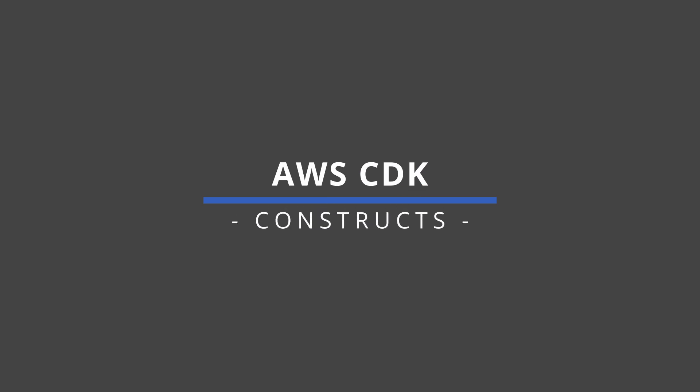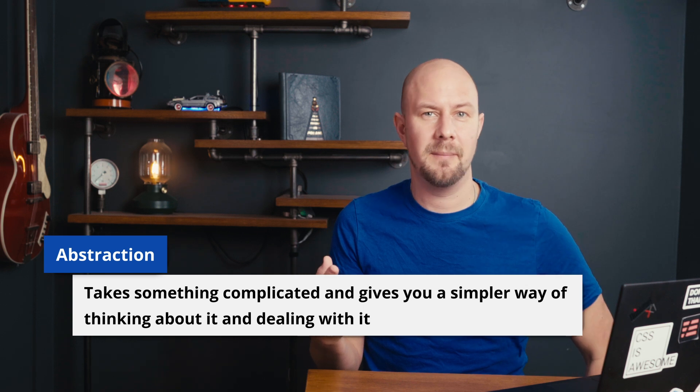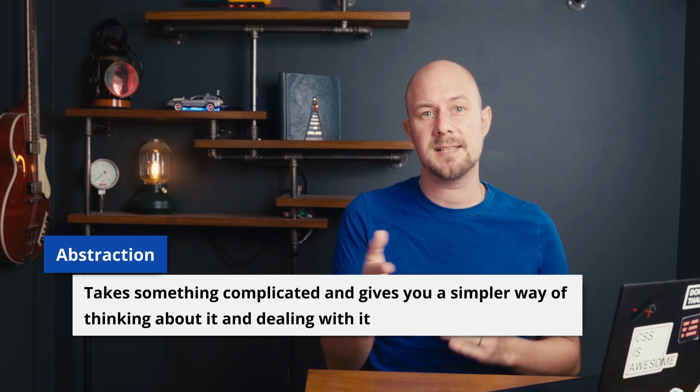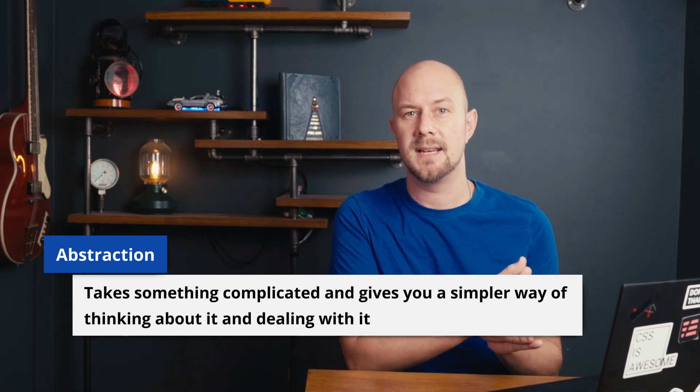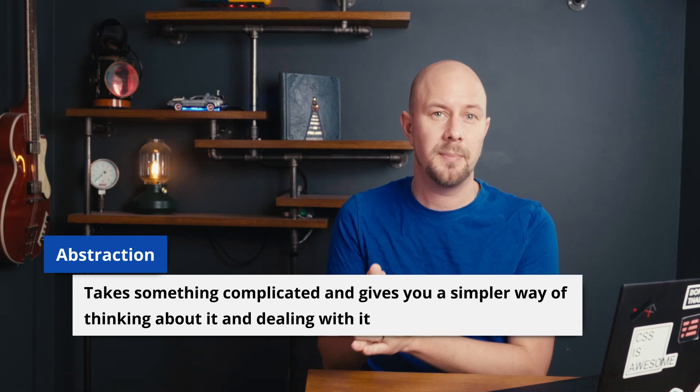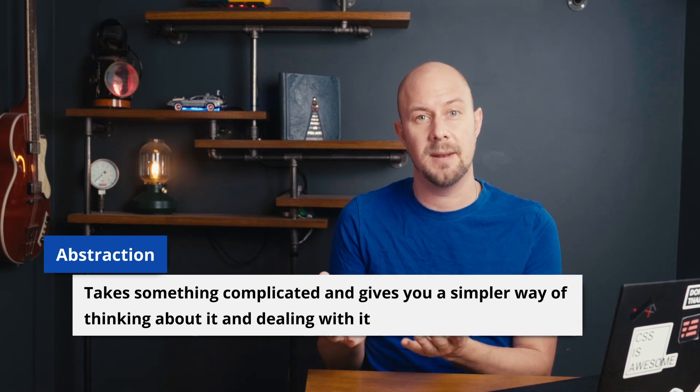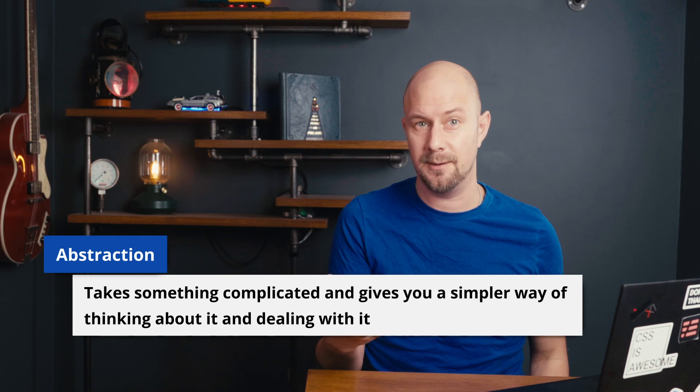What is a construct? Well it's essentially an abstraction. An abstraction is something that takes something complicated and gives you a simpler way of thinking about it and of dealing with it.